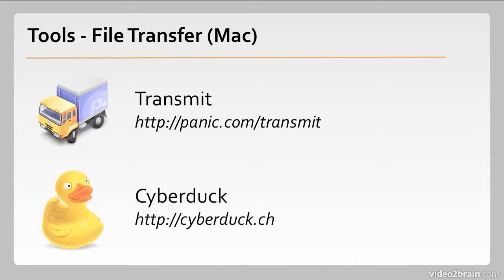A free alternative is Cyberduck. Again, this can handle just about anything and as I say, it's free.